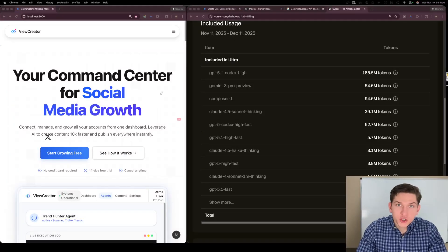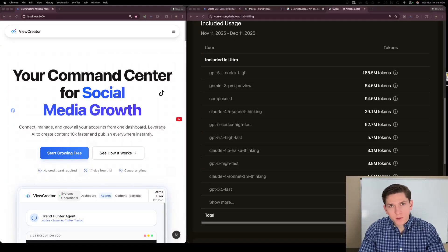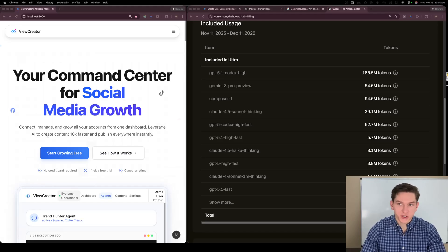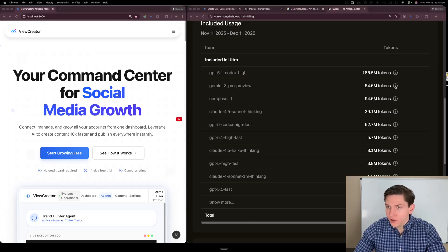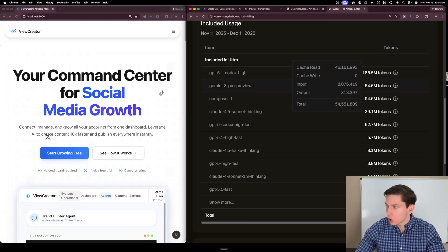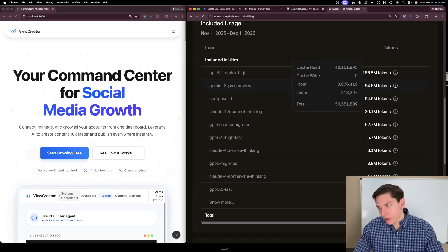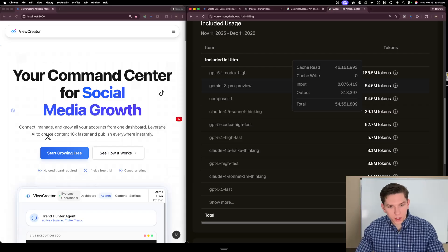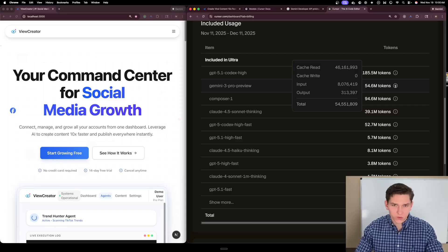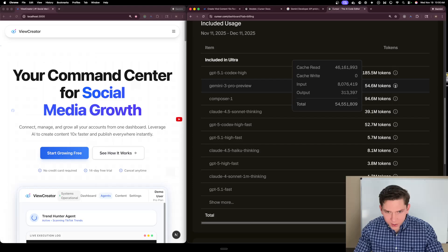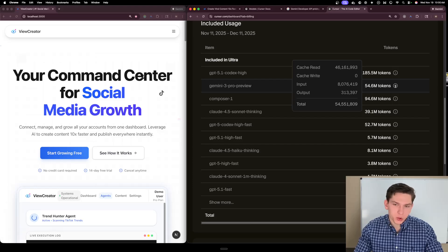Hello everyone and welcome back to another video. In this video I'm going to be talking about Gemini 3 Pro and my thoughts on the new model. Yesterday it got released and I spent 54.6 million tokens inside of Cursor on Gemini 3 Pro. To give an accurate response on a model you really do need to use it in real-world production code settings. I probably used it for six hours and initial thoughts are I'm very impressed.